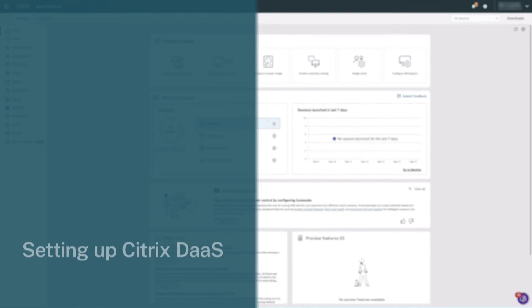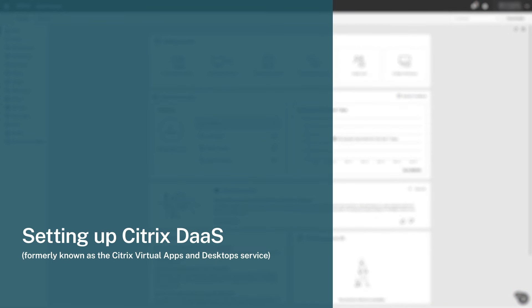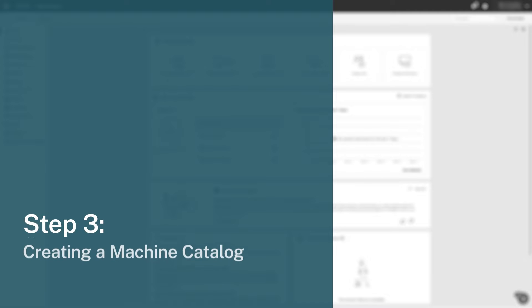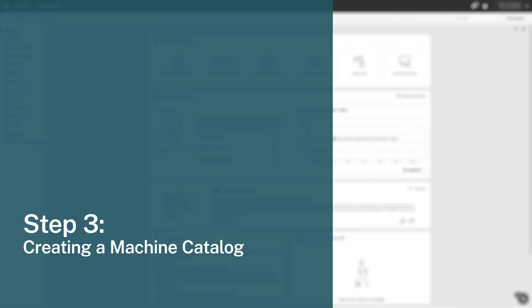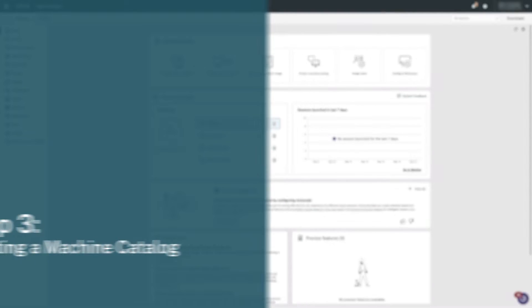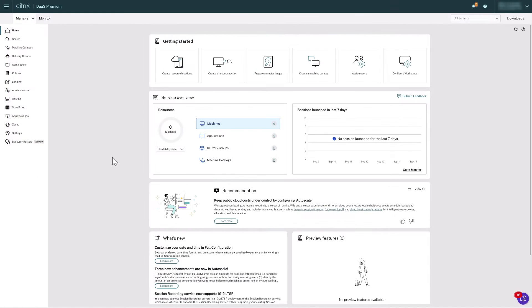Welcome to step 3 of setting up Citrix DAS on Citrix Cloud. For this step, we need to create the Machine Catalog, which is a logical grouping of machines with similar properties that are managed as a single entity.